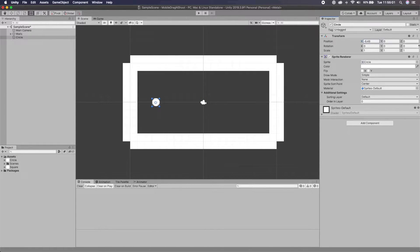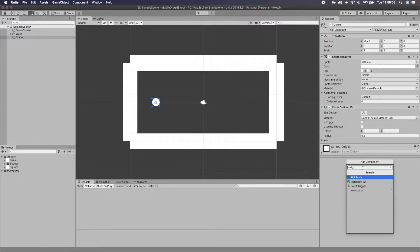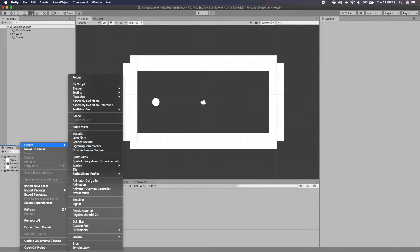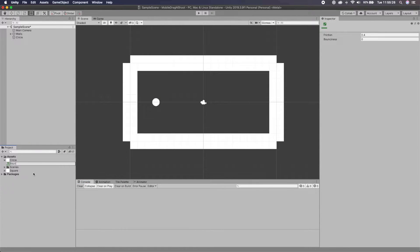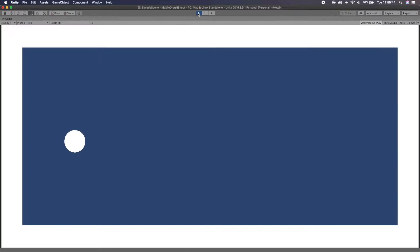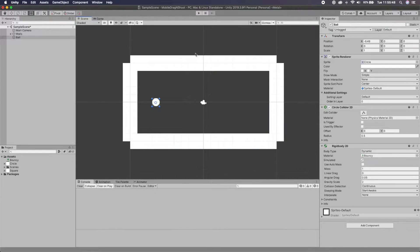I'm going to drag the circle into the scene and add a Circle Collider and a Rigidbody 2D. On the Rigidbody 2D I'll set gravity scale to 2 and collision detection to Continuous. Then I'll right-click in the Project to create a new Physics Material 2D called 'Bouncy', set its bounciness to 0.8, and drag it into the circle's physics material slot. I'll rename the circle to 'Ball'. Hitting Play, it should fall and bounce off the ground — perfect.